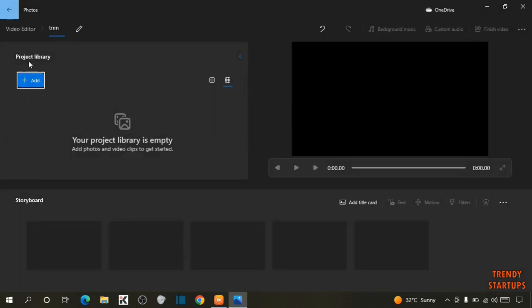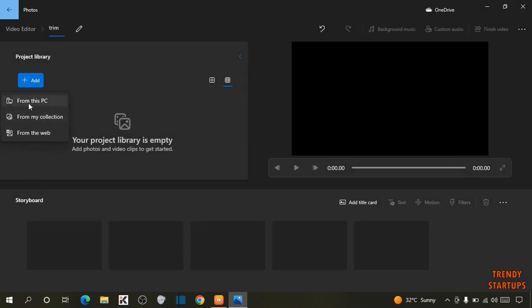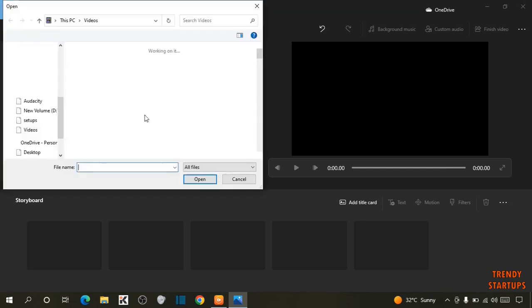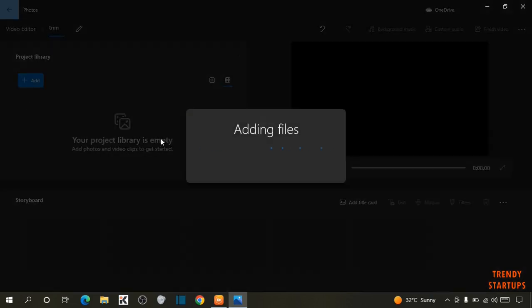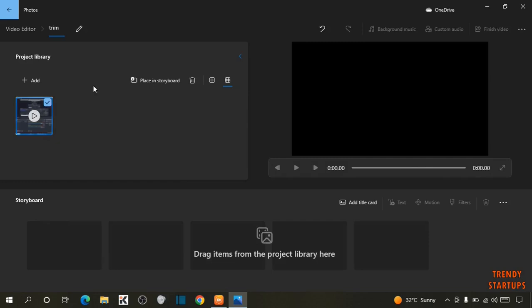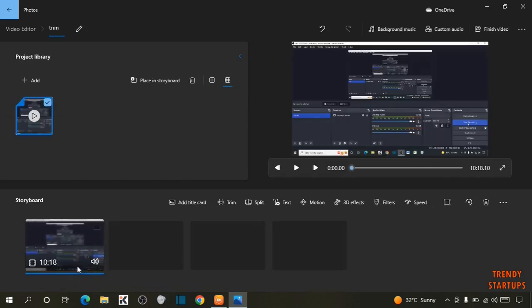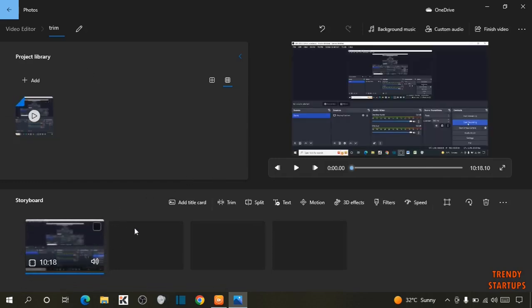Now here you can see the option of Add. Click on Add. Now select the location from where you want to import the video that you want to trim. This is the video. So I want to trim this video.